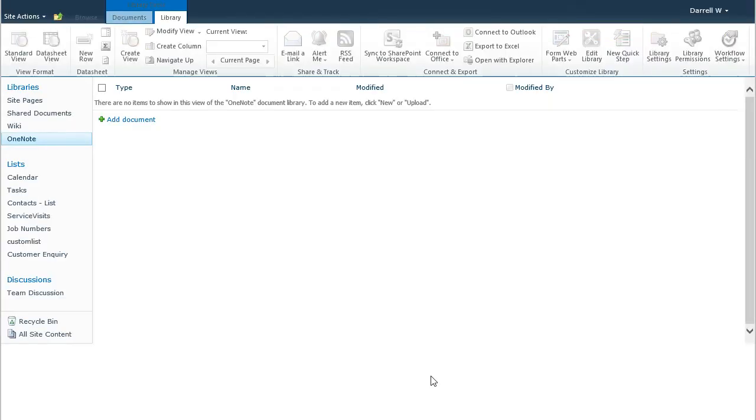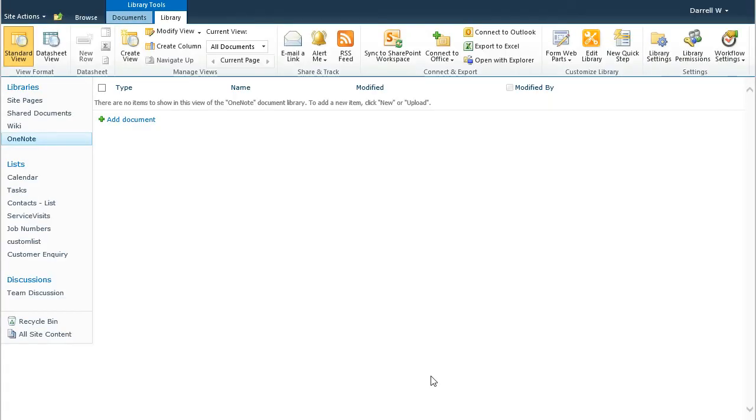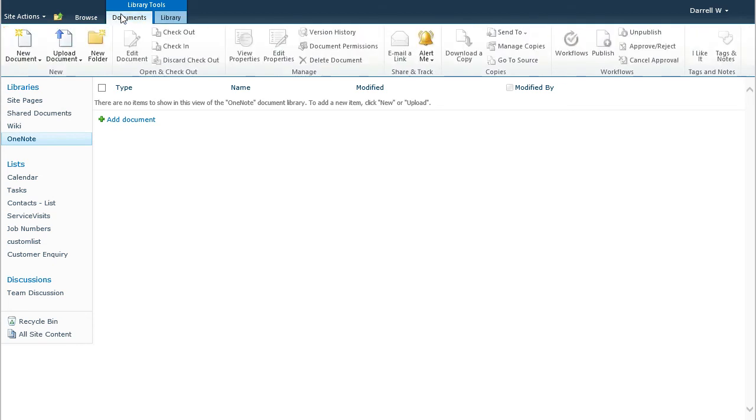Notice there that I set the document template to be OneNote notebooks, so each time a new document is created, a OneNote notebook will be created within it, if you're using the New Document button here.